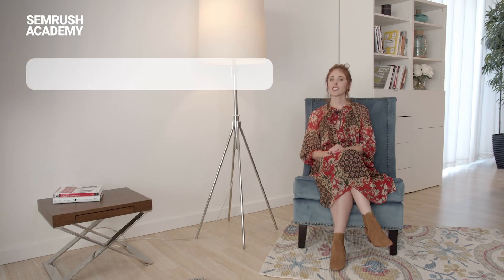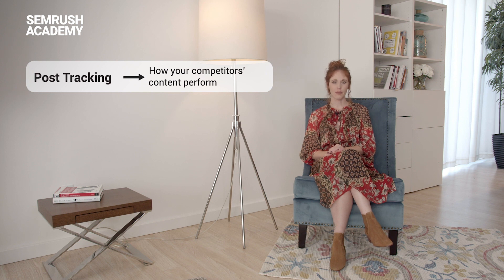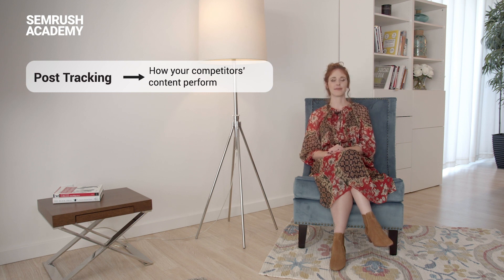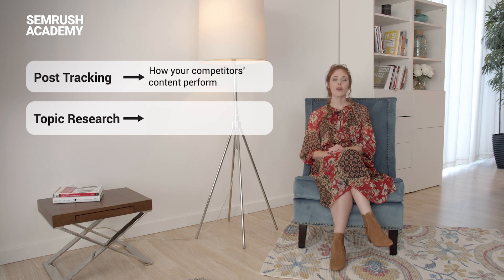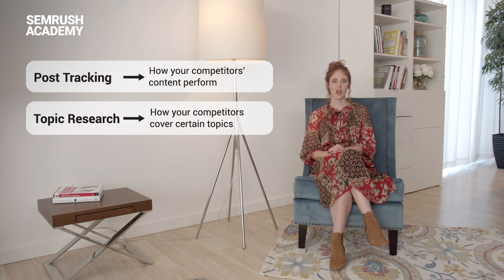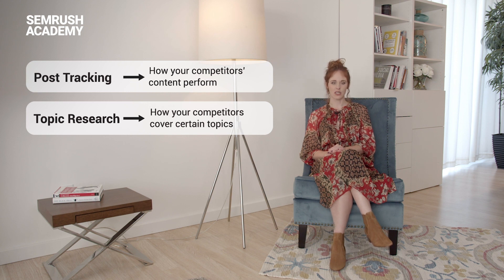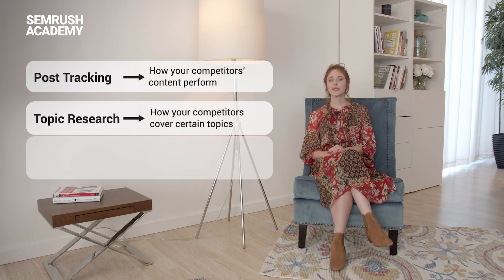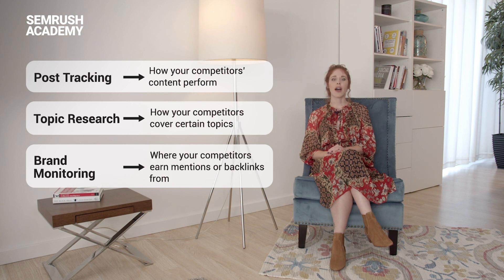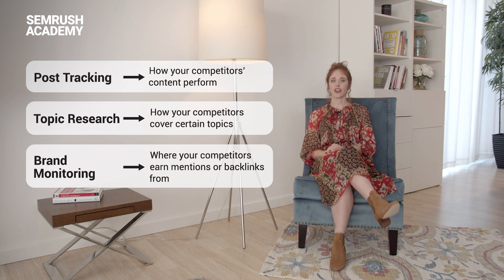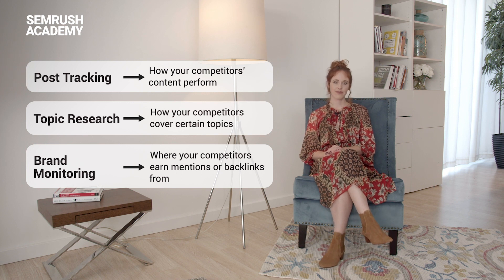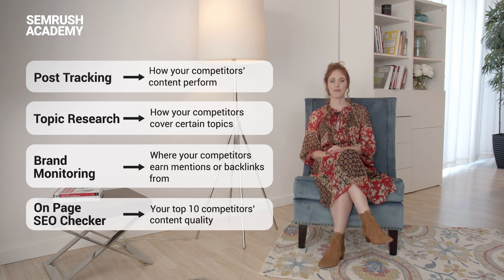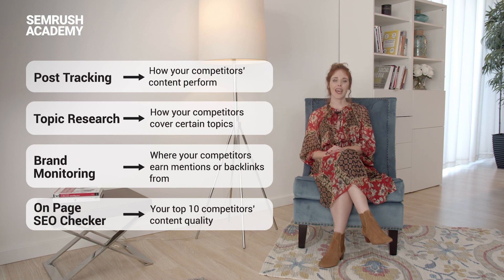To wrap up, here are some reminders to help you work on your content benchmarking. First, use the Post Tracking tool to see how articles and blog posts of your competitors actually performed. Then find out how your competitors cover certain topics and which of their pieces of content are the most notable with the Topic Research tool. You can also use the Brand Monitoring tool to find where your competitors publish their content and earn a mention or backlink from.